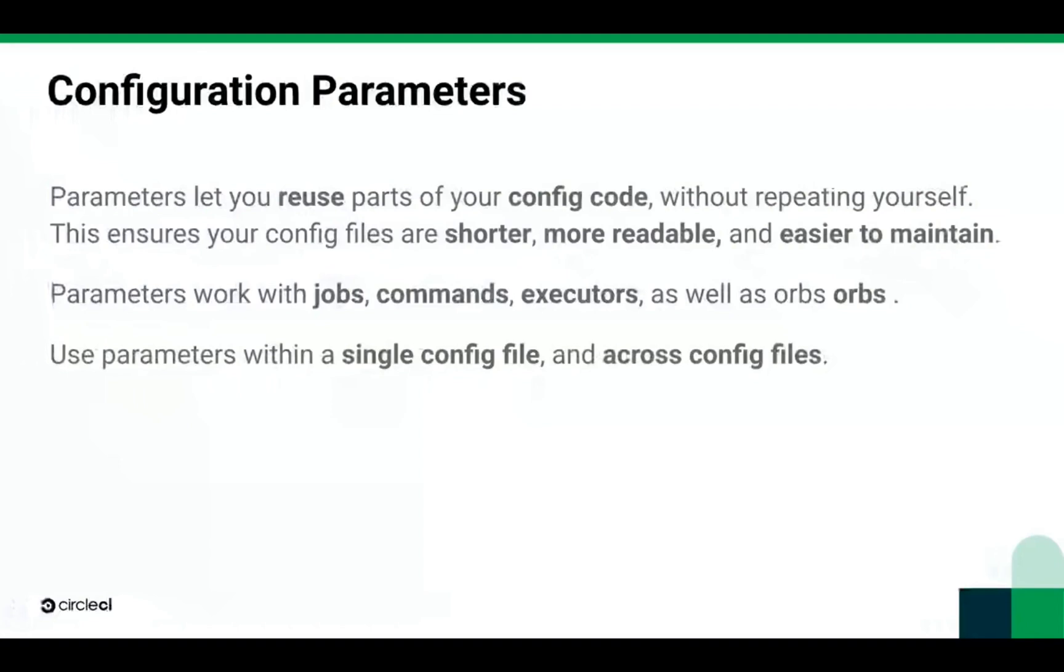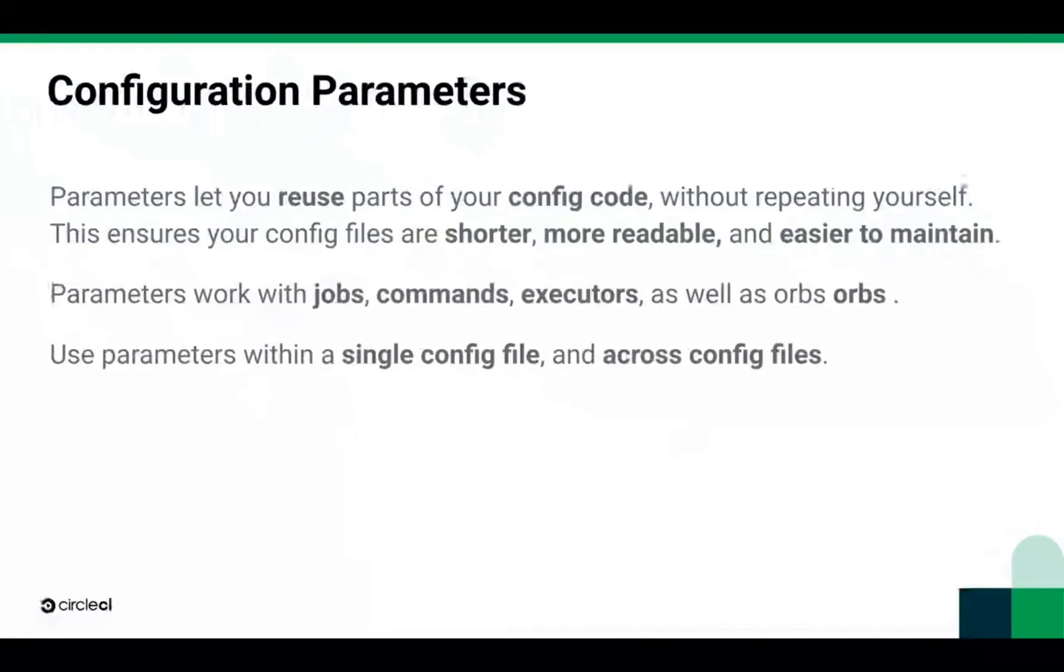Parameters let you reuse parts of your config files such as jobs, commands, and orbs without you having to replicate their whole code. For example, if you write the same job that you wish to execute on different machines, you could either copy paste the entire job code just to change the executor, or you could pass that executor as a parameter and do so without also duplicating the rest of the definition. This means that your config files will be shorter and much easier to maintain.